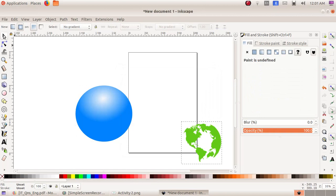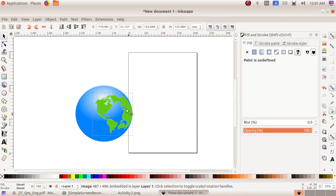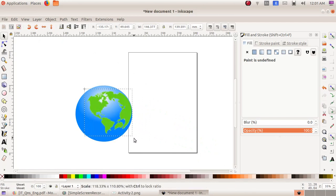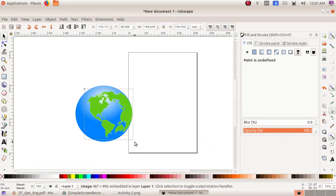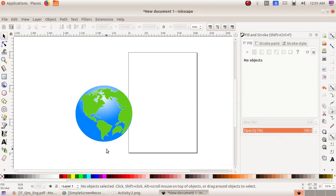Select the first tool, Select and Transform Objects. Then click, drag and place the image and adjust it. Now our globe is ready.